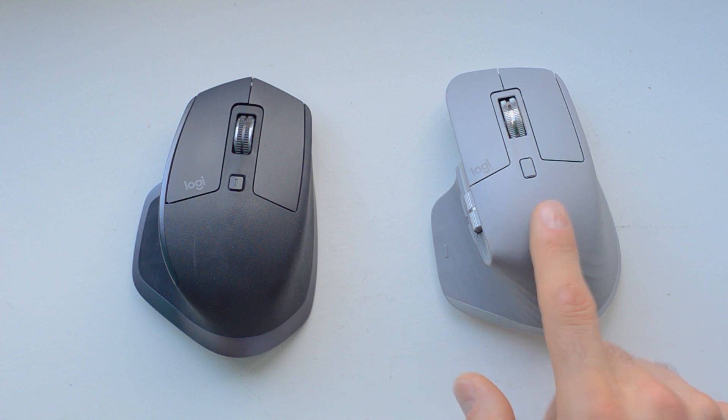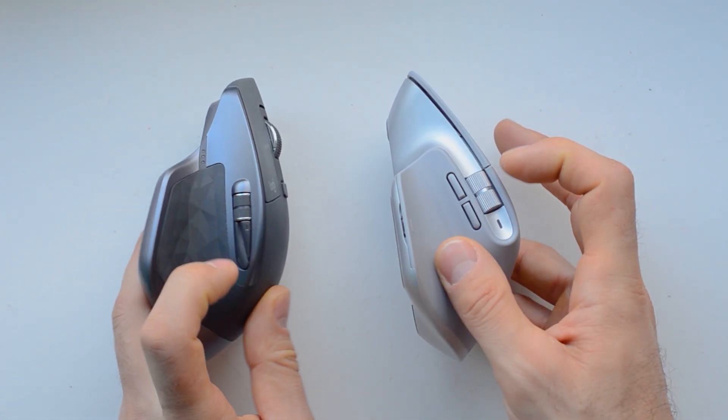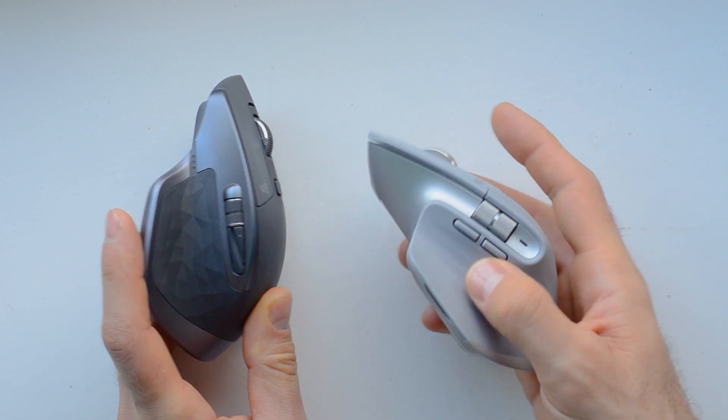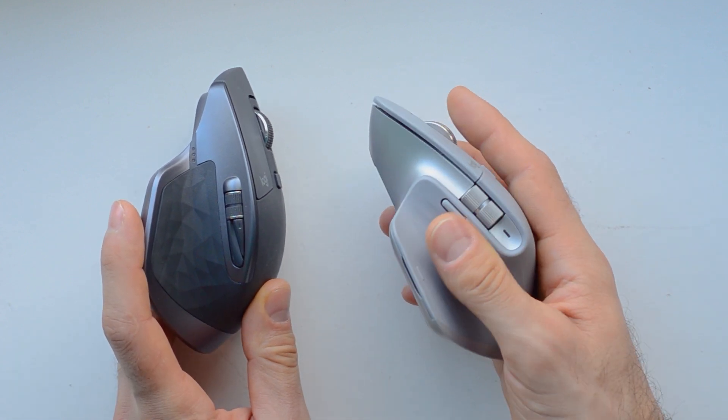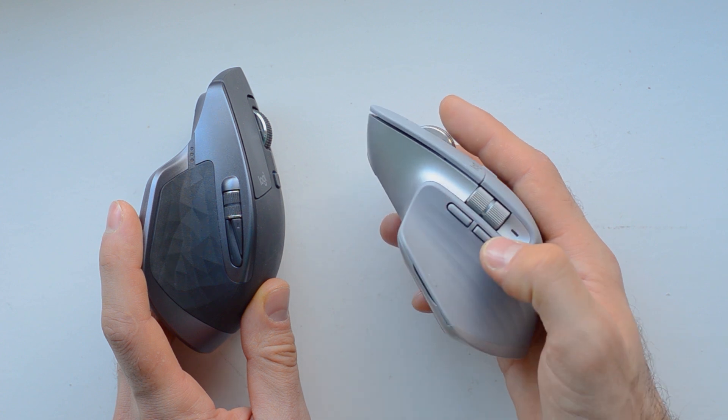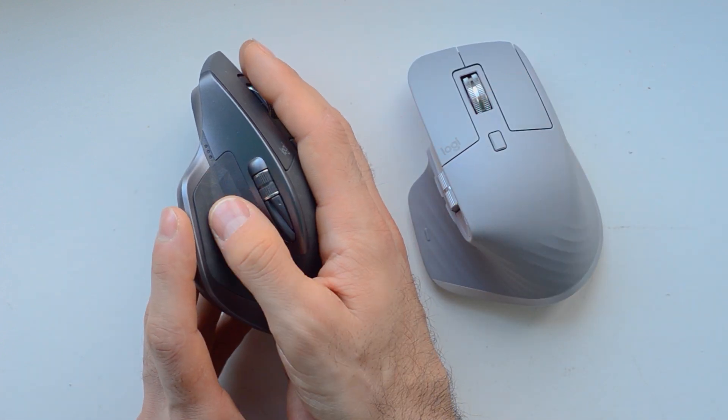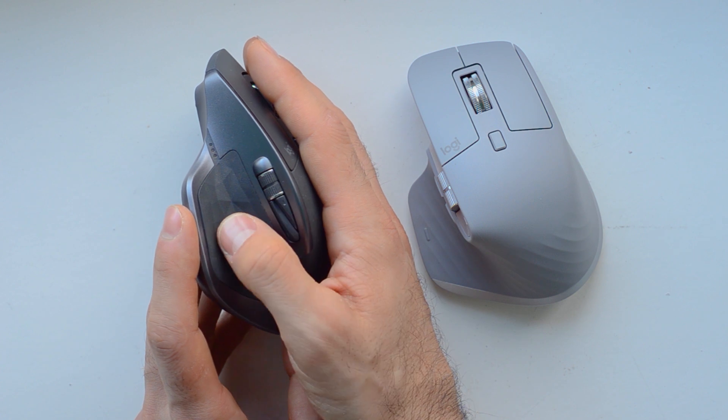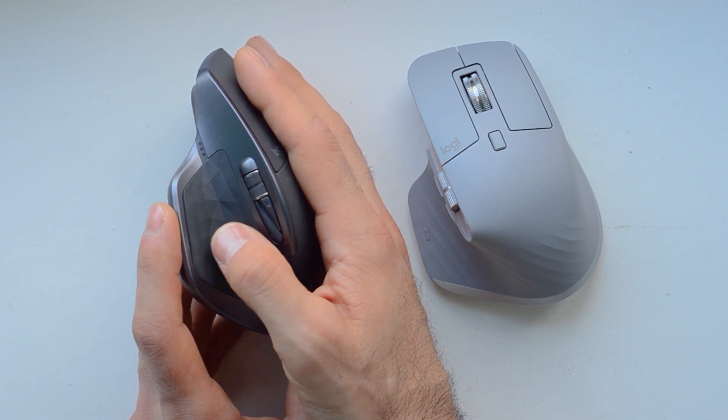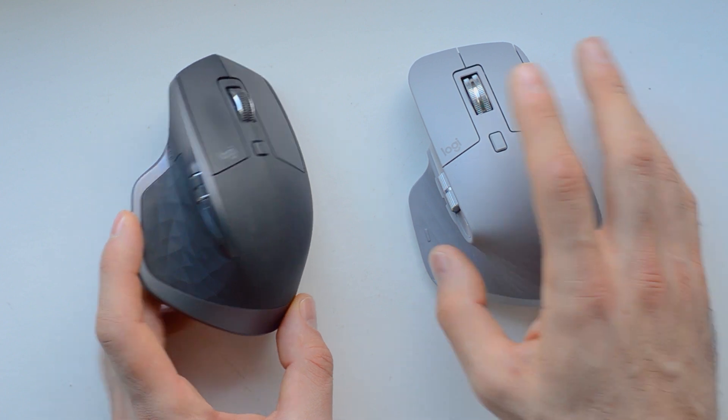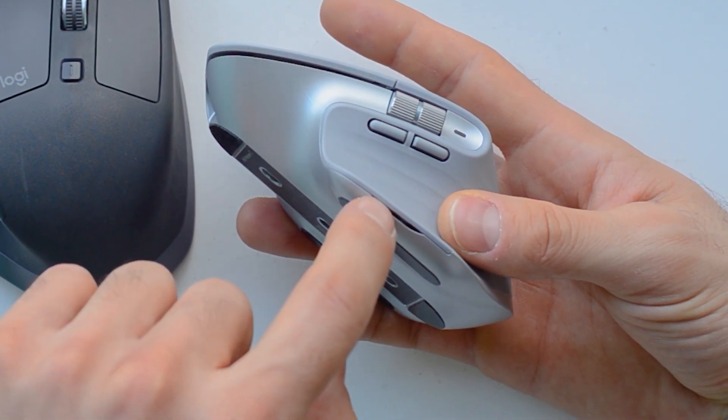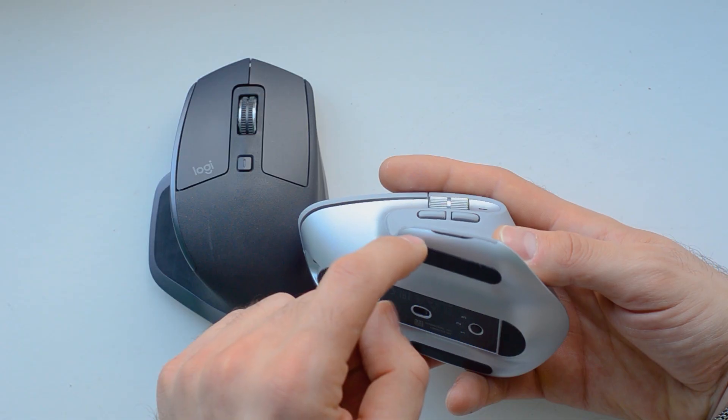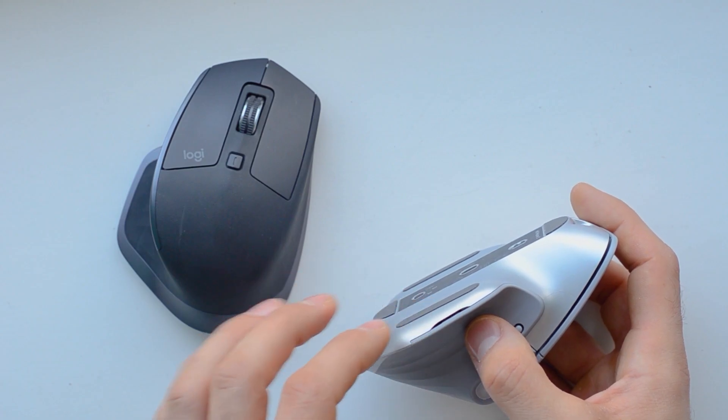Some people have been complaining about these buttons. Like this one right here, they've upgraded it so it's more closer, so you don't need to go all the way back, where here you do. But I kind of got used to it and I don't see a huge thing for me to upgrade to this.